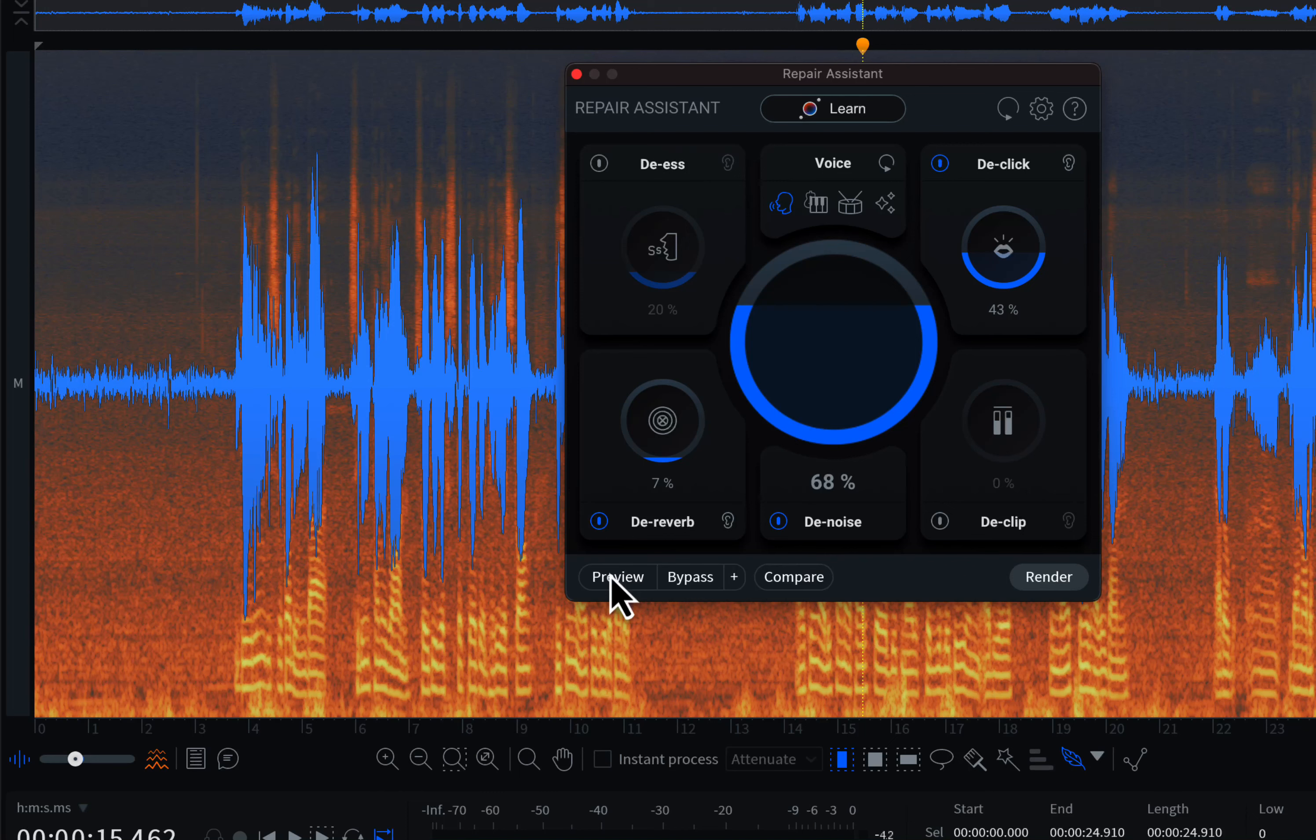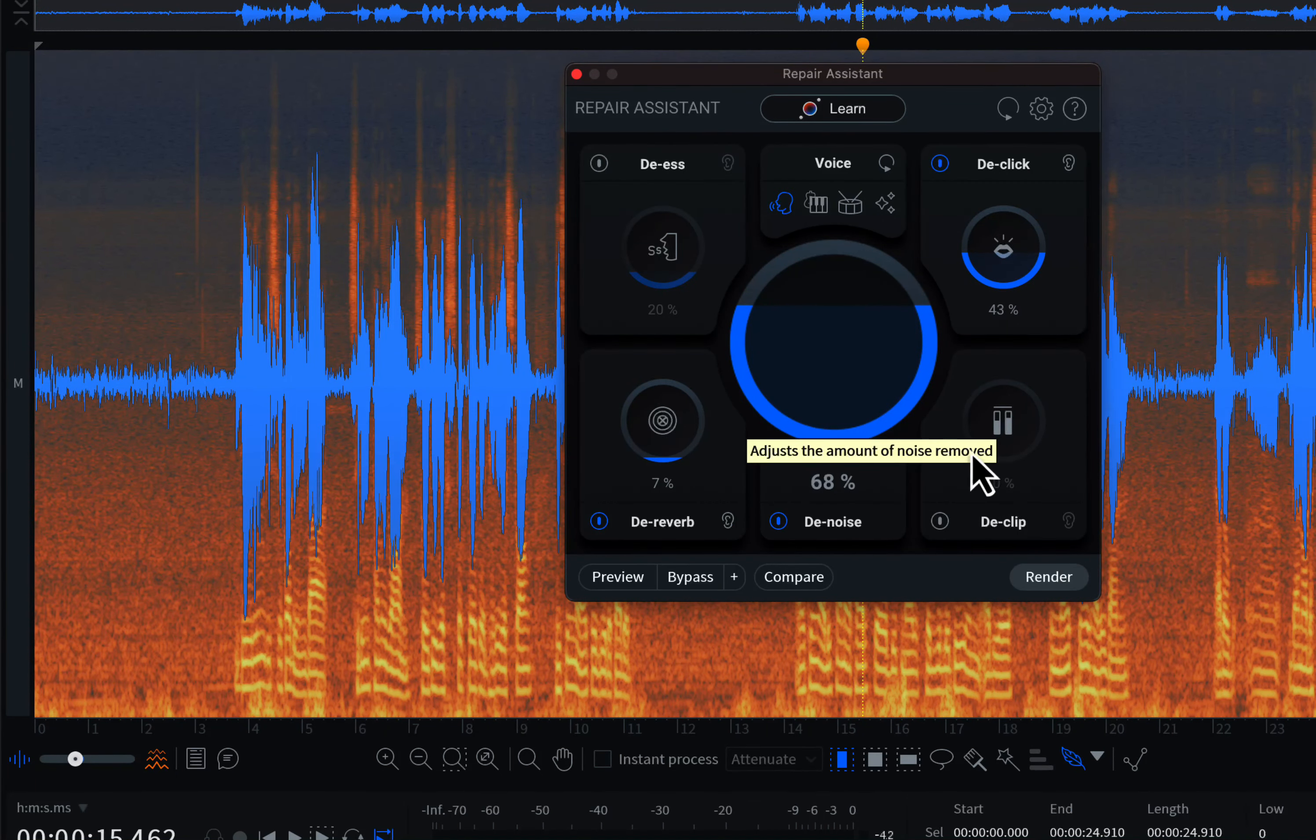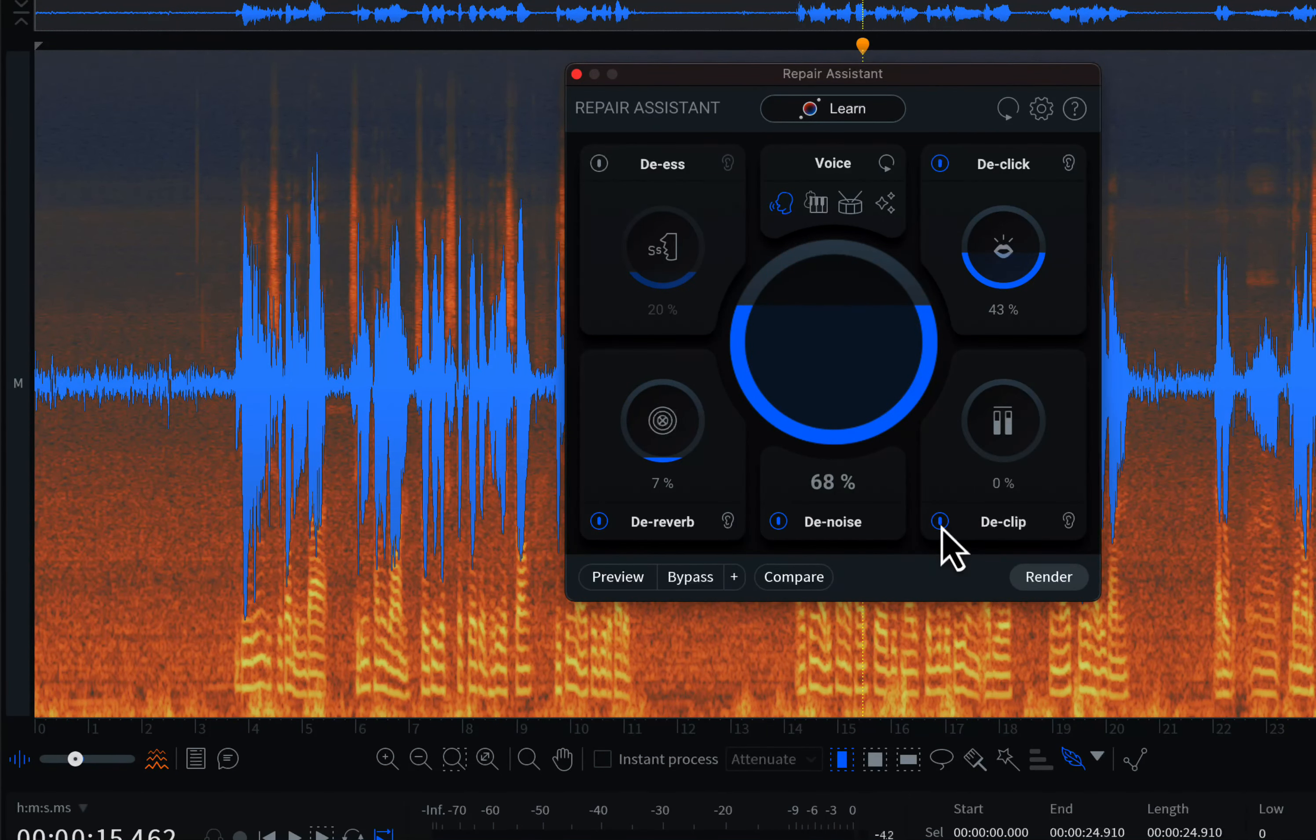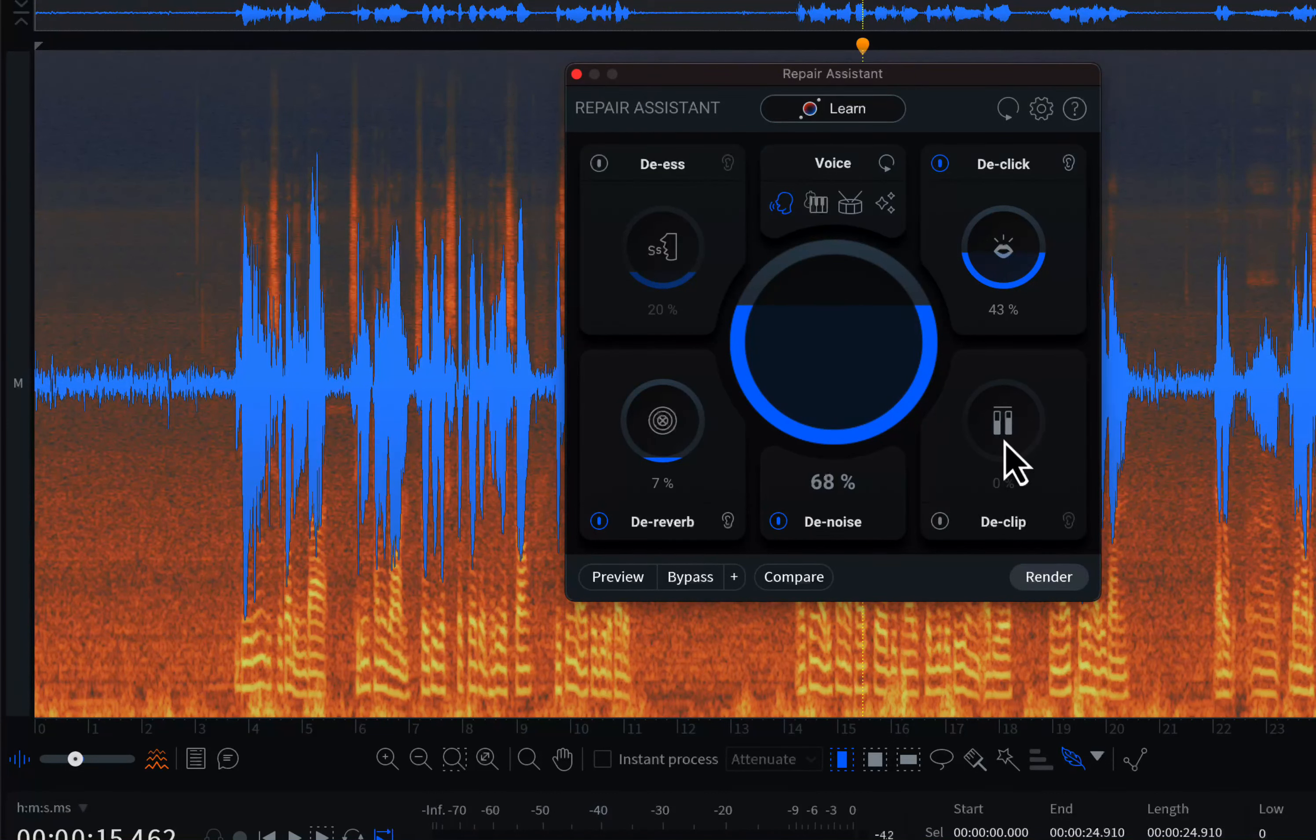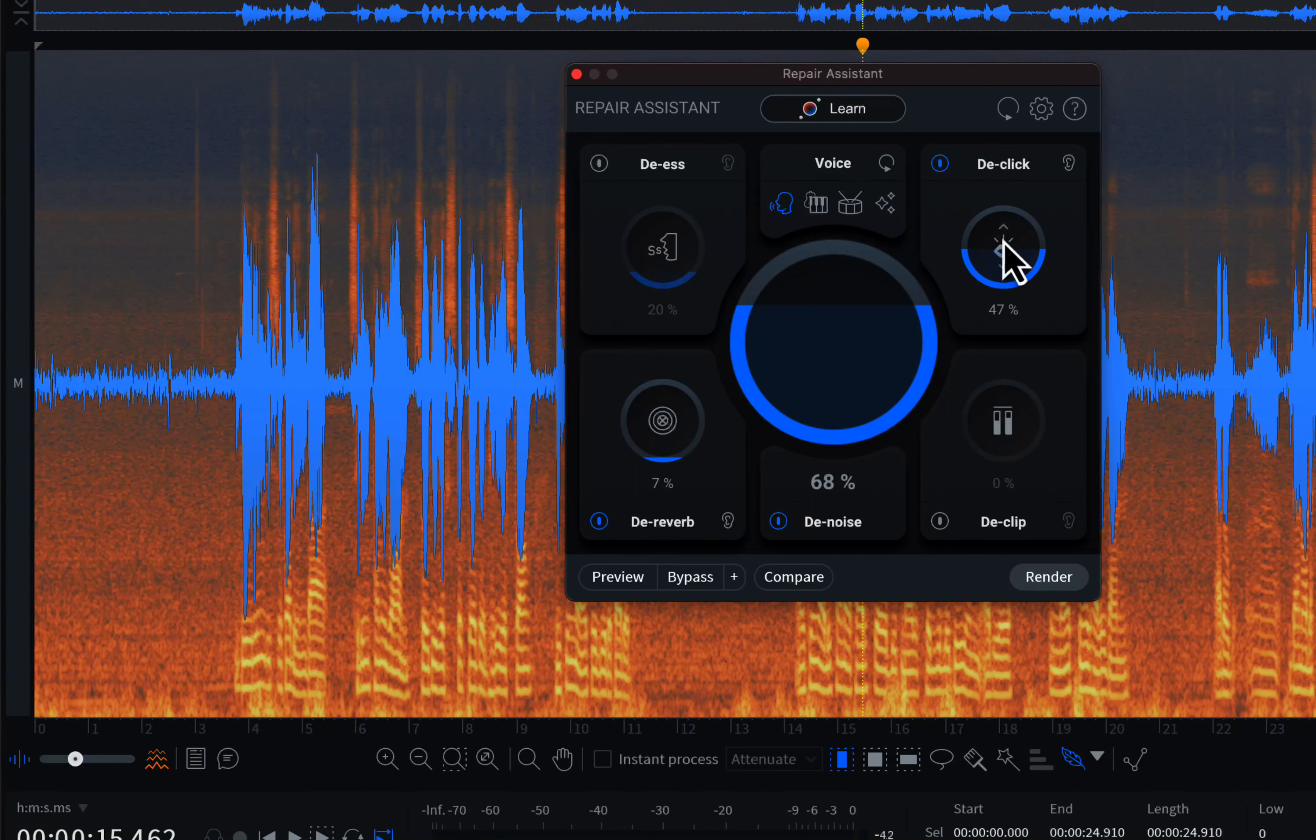Repair Assistant combines multiple effects, and you can change the amount of each effect applied. After analyzing the audio, the Repair Assistant will only apply the necessary effects. For example, it has not applied the D-clip effect, as my audio had no clipping. You can manually turn on or off an effect.